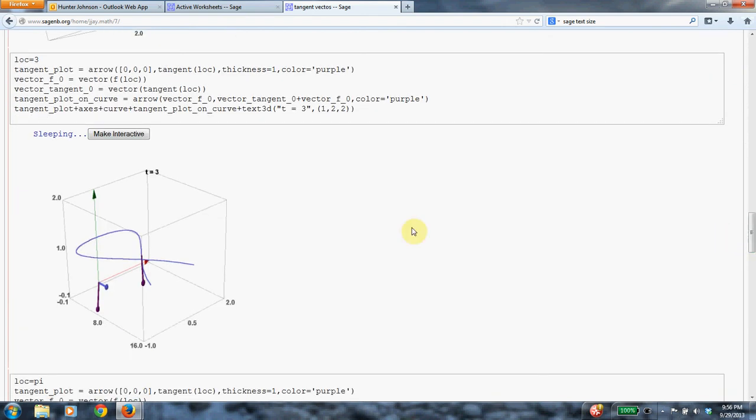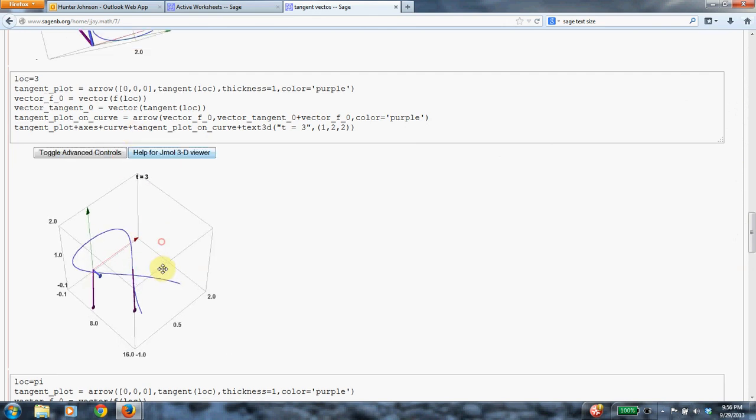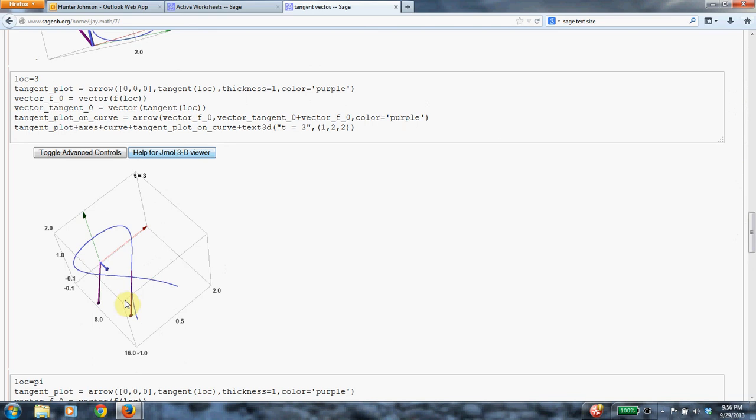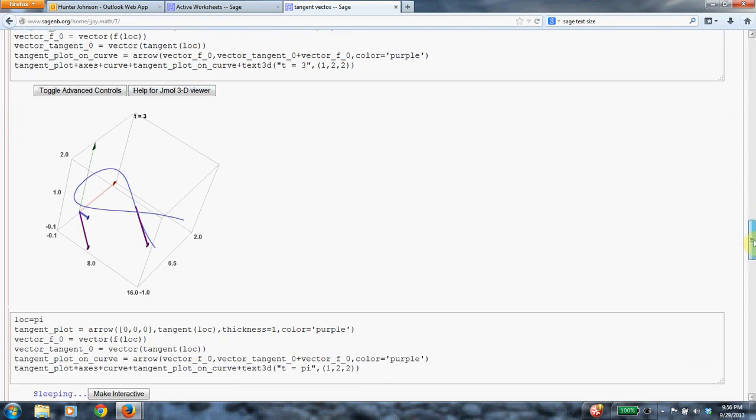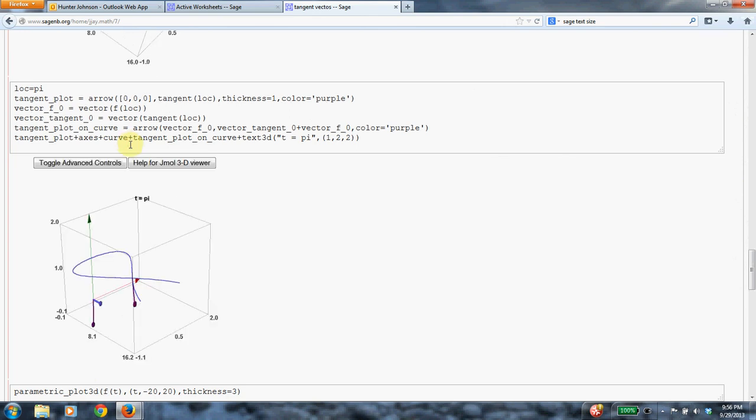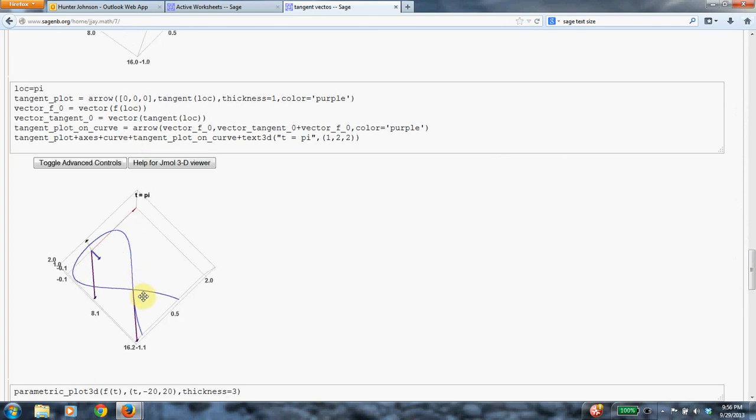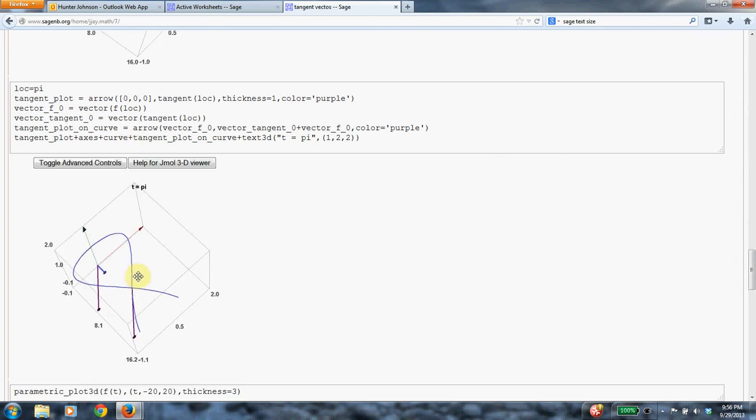And I think we have one more to consider. So at time t equals 3, you can see it's getting pretty close to the intersection. And at time, just for fun, I did time t equals pi, which is when it actually achieves that intersection. And you can see the purple tangent vector coming directly out.